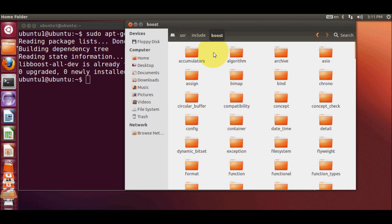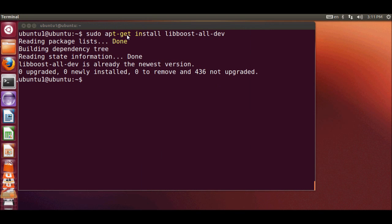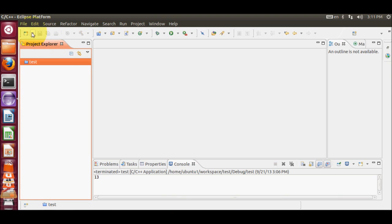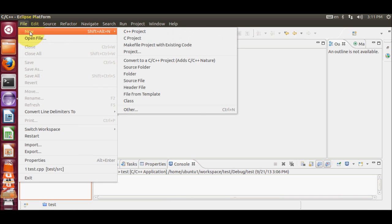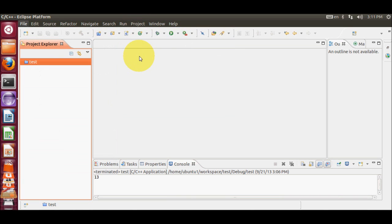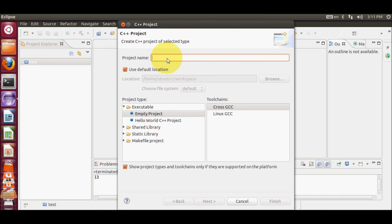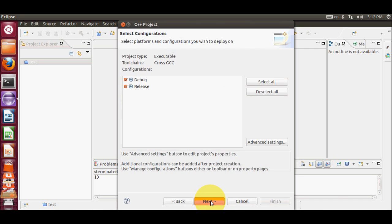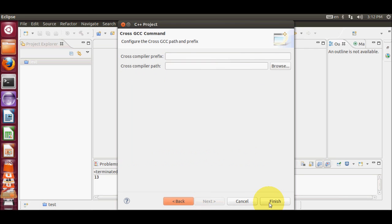Now let's try and make a simple C++ program which uses these Boost libraries. We are going to use Eclipse for writing our C++ program. I open Eclipse IDE and create a new C++ project. I name my program 'boost_test' and choose the Hello World project, then click Next, Next, Next, and Finish.